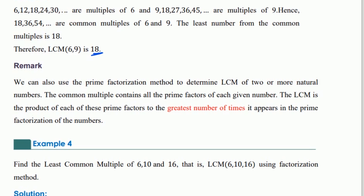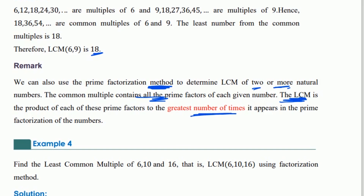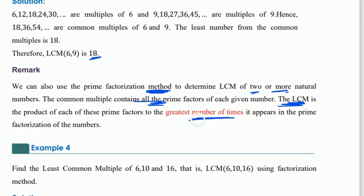We can also use the prime factorization method to determine the least common multiple of two or more natural numbers. The least common multiple contains all prime factors of each given number, and is the product of each of these prime factors to the greatest number of times it appears.